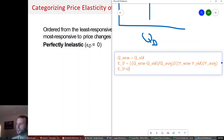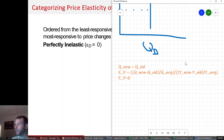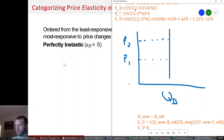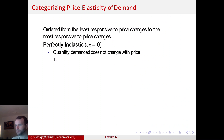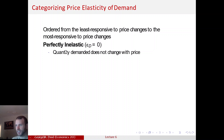If the new quantity demanded is equal to the old quantity demanded, you have an elasticity of demand equal to zero, and that looks like a straight vertical line. Quantity demanded does not change with price — as price goes up, quantity demanded stays the same; as price goes down, quantity demanded stays the same. Perfectly inelastic demand does not change with price changes.